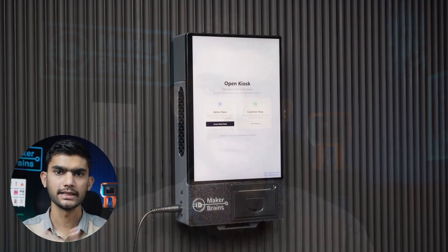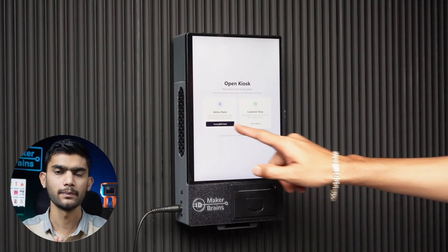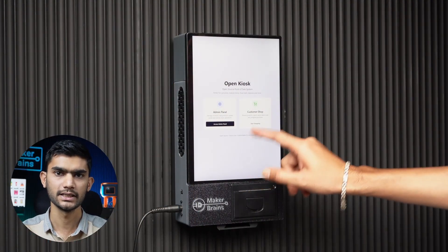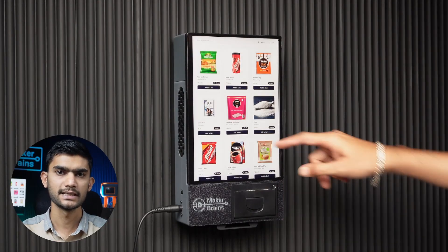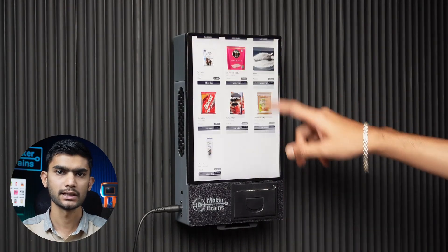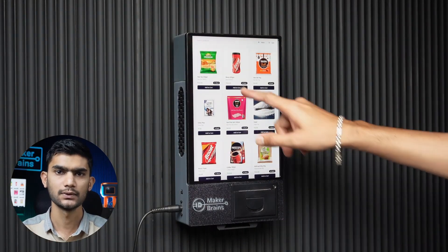Hey everyone, welcome back to the channel. Today I present to you my brand new project called Open Kiosk. Open Kiosk is a fully open source hardware and software project designed for small businesses like grocery stores, food stalls, medical stores, hardware stores, and more.